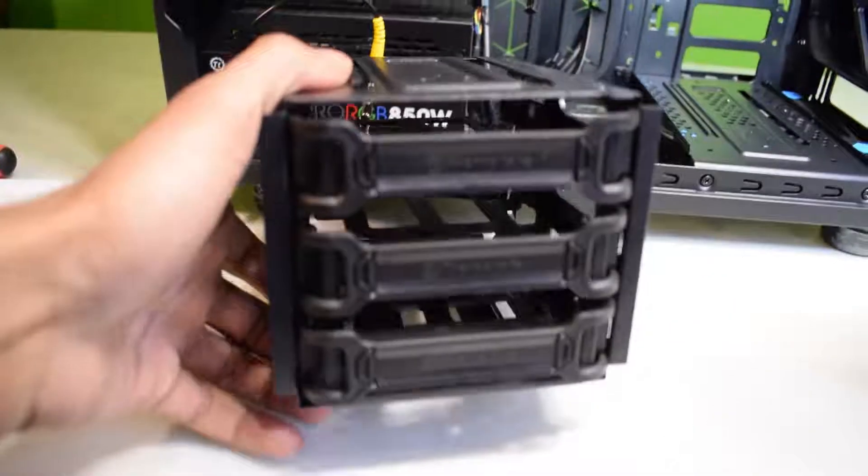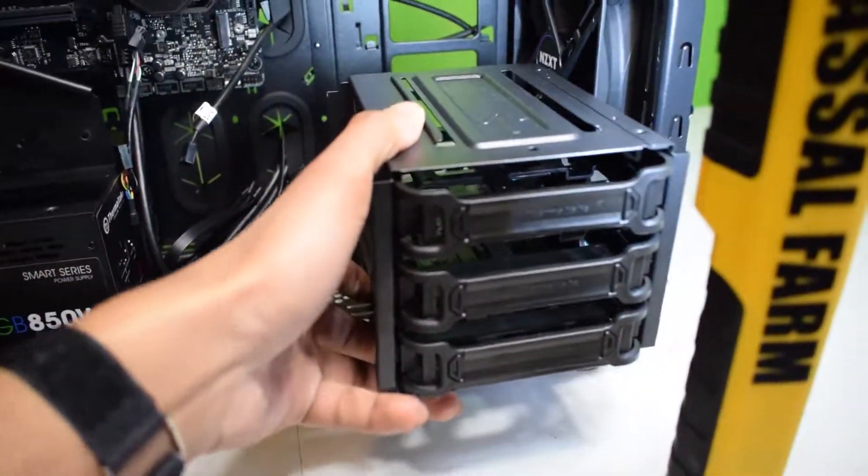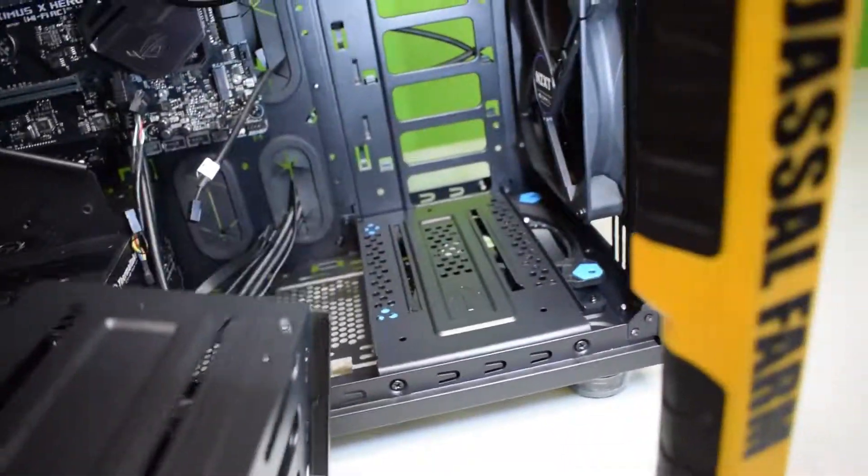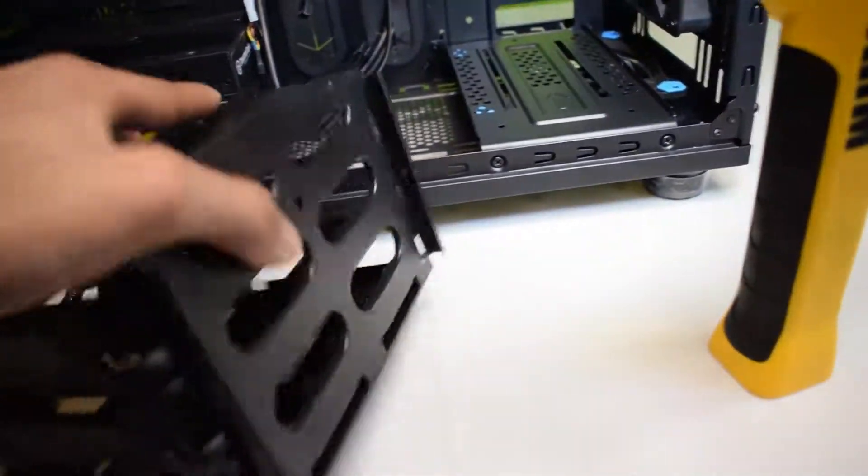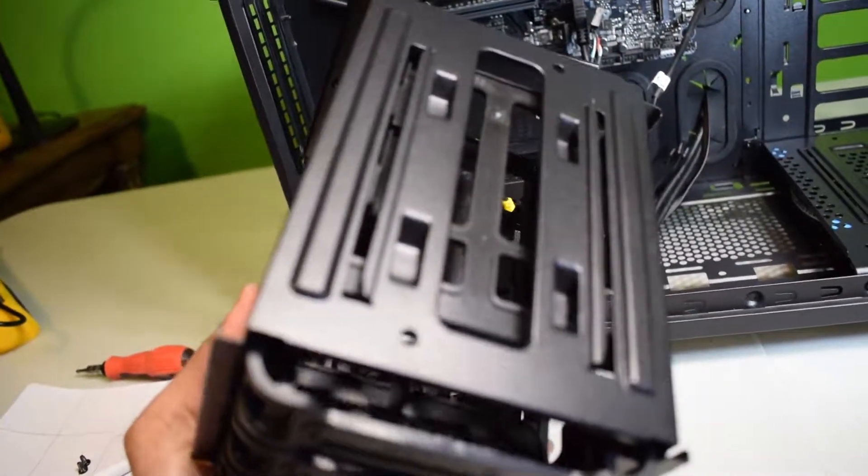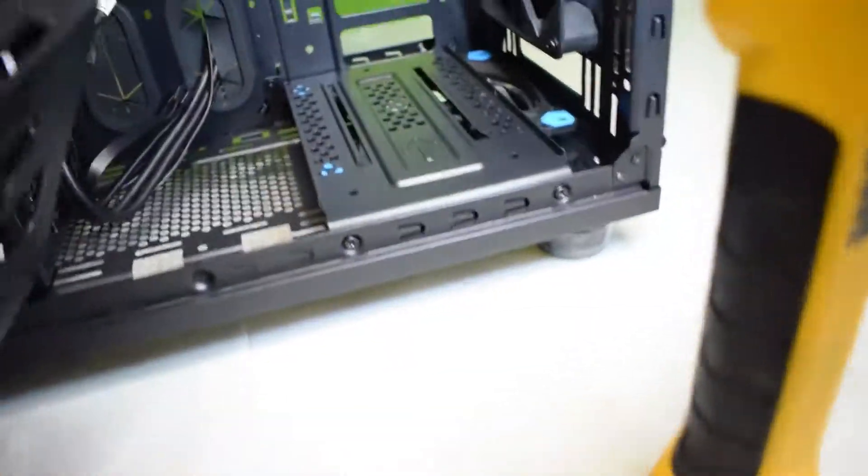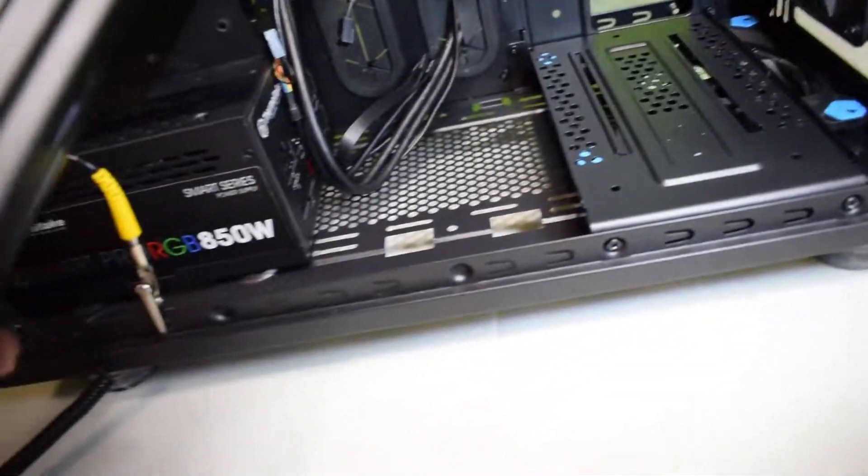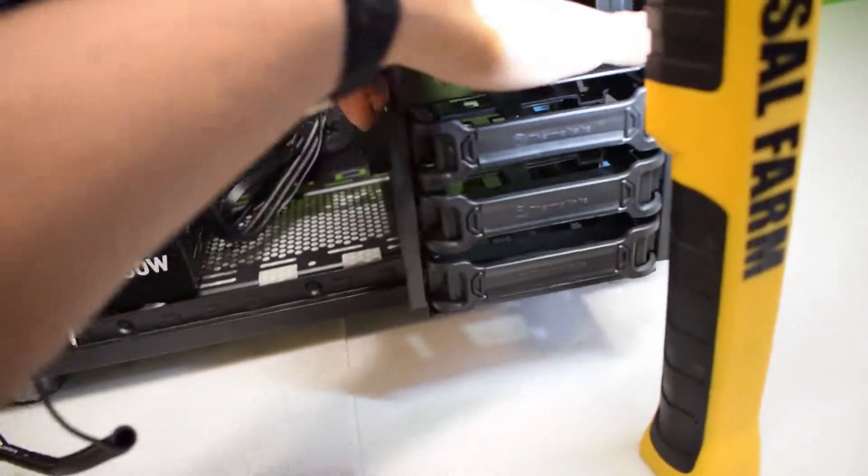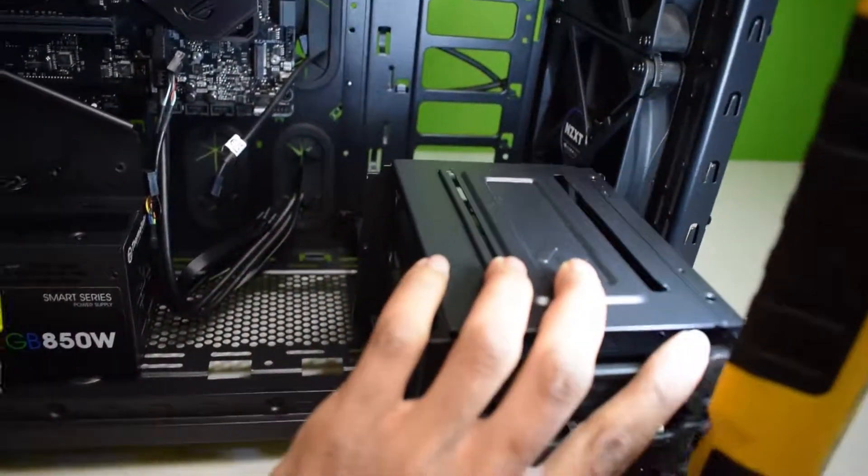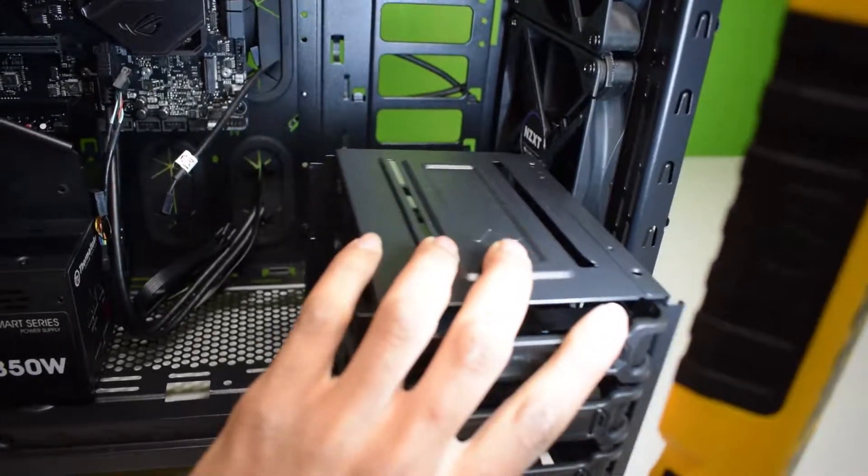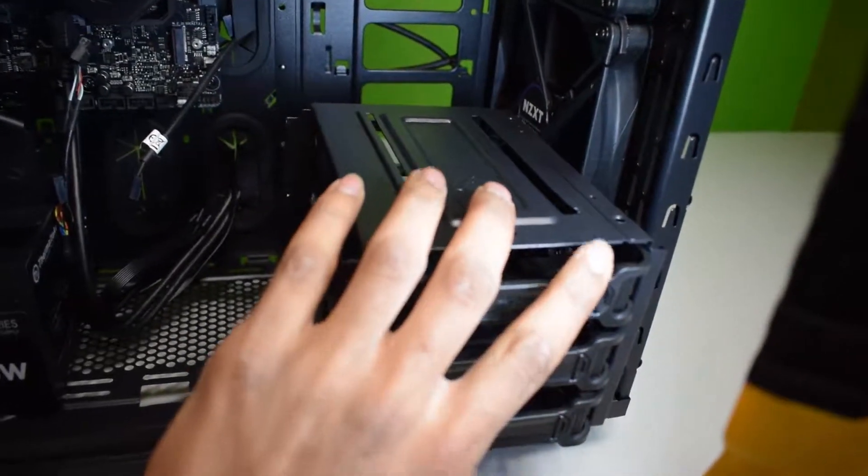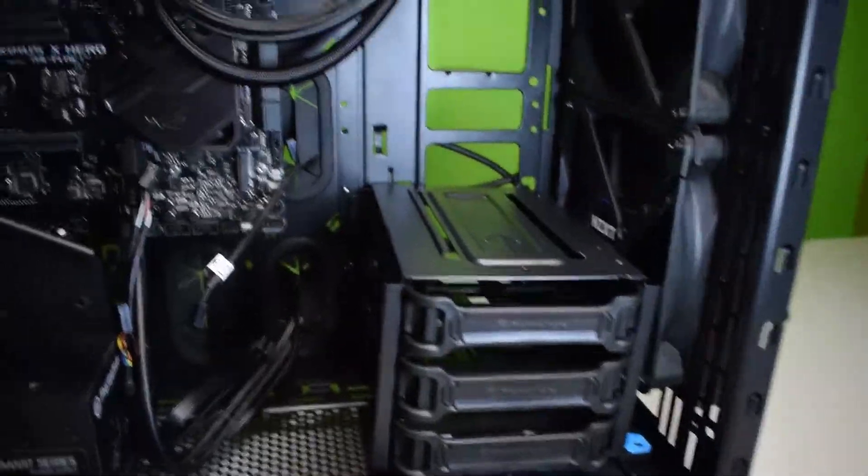And now the next step would be just putting the SATA drive bay on top. You guys can see there's a rail on the bottom so that would just slide on to that rail with the arrow indicated. So it's not that hard to do with one hand. It would just slide on.